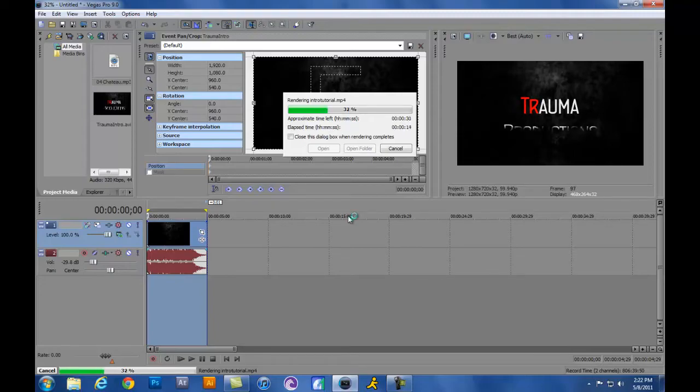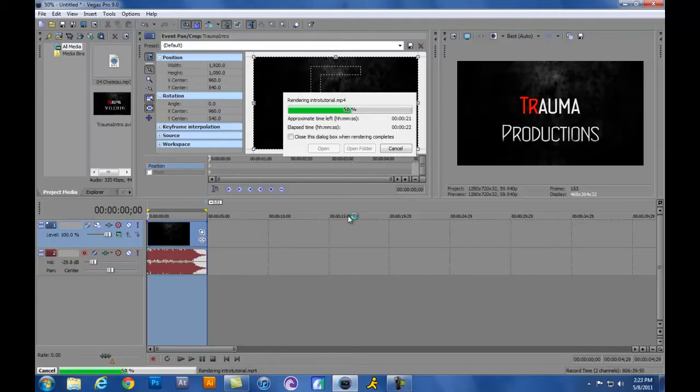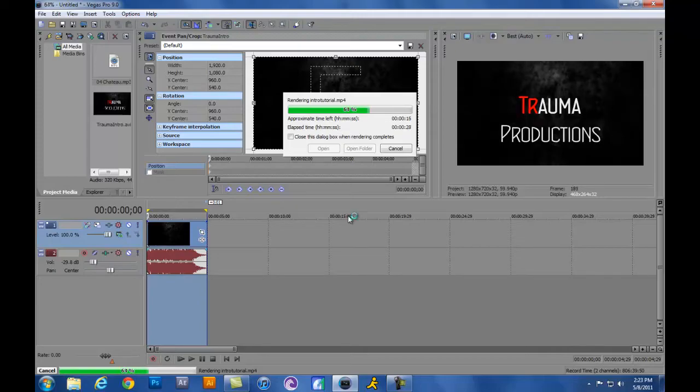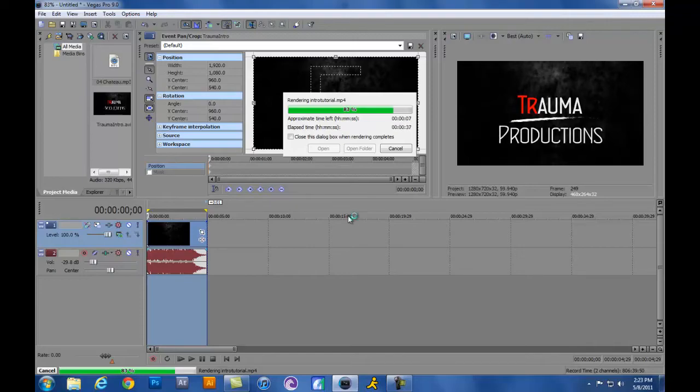Sony Vegas is a lot easier than many people think of it to be. Really, once you learn the basics of it, everything just starts to come into hand and everything becomes a lot easier. While this is still rendering, if anybody wants any other tutorials on Sony Vegas, Photoshop, After Effects, Illustrator, go ahead and leave it in the comments below or go ahead and PM me and let me know if there's anything that you'd like me to show you.